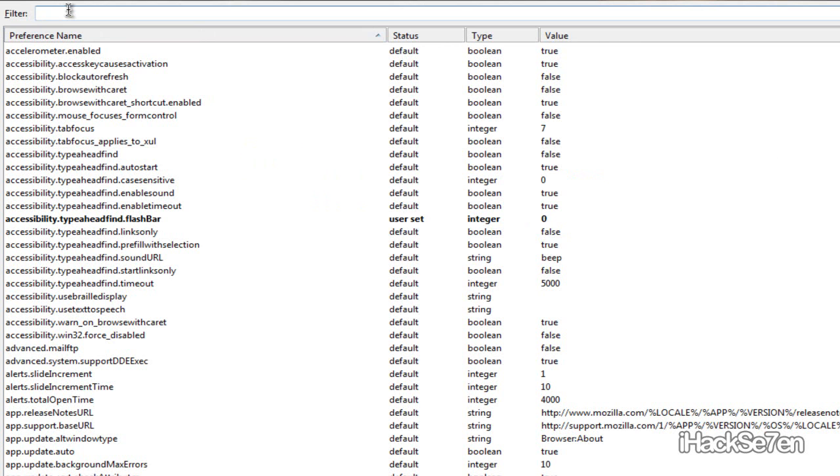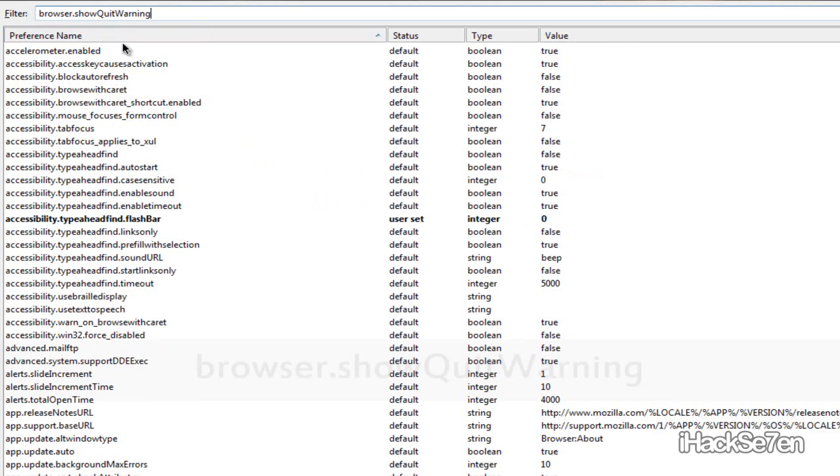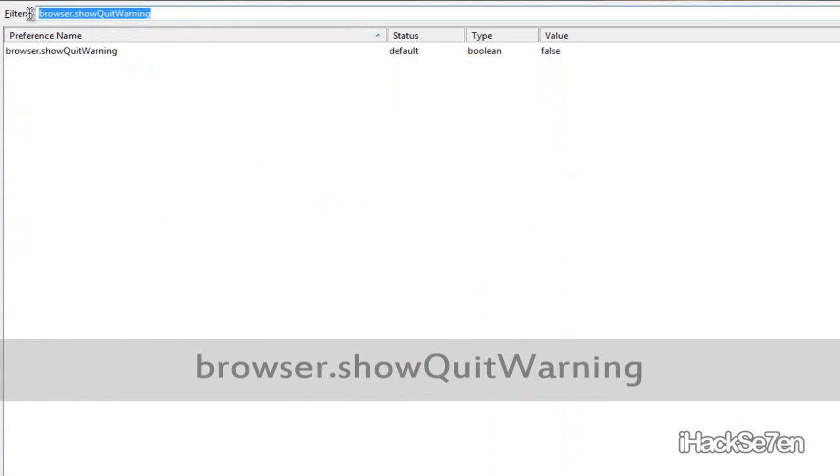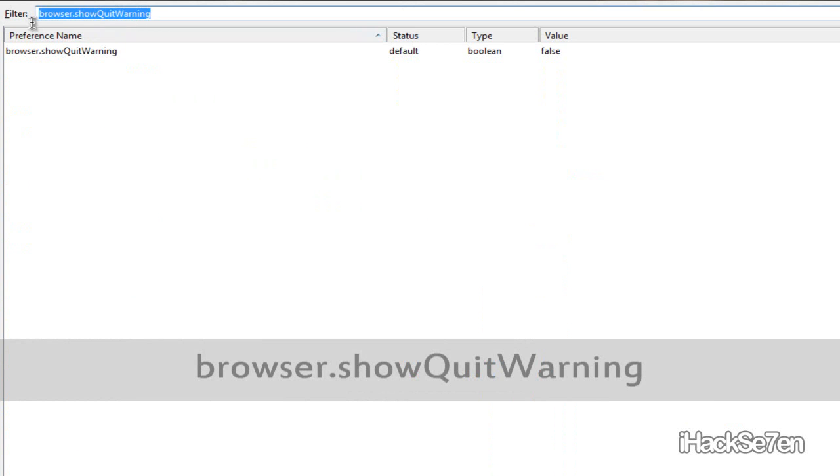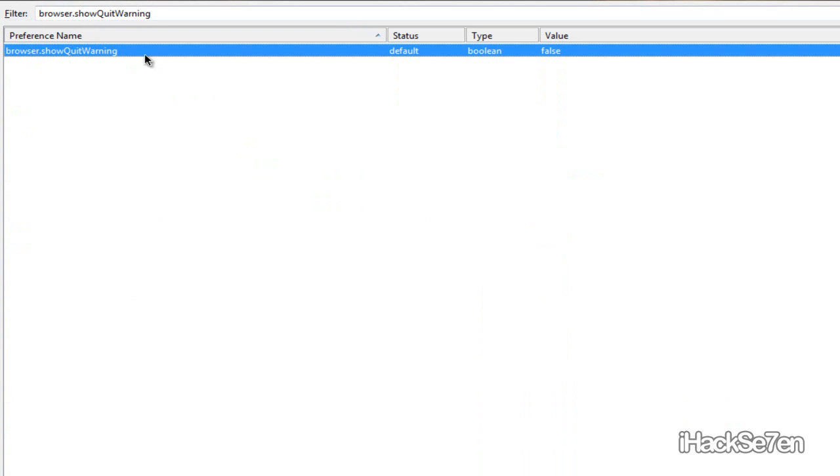Or says filter, the search box. Just paste this in or write it down. This will be in the video description below so you can just copy it, paste it into here. And you should see this one item down below.